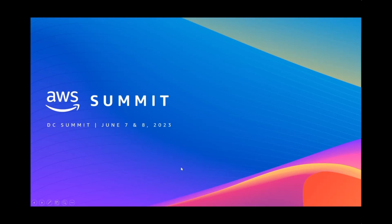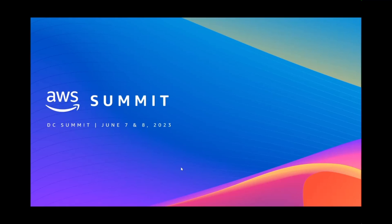Hello, everyone. Thanks for joining us this afternoon. This is a recording intended to capture what a few of us did at AWS, CrowdStrike, Okta, Zscaler, and Splunk — what we accomplished on a Snowball Edge device and demonstrated at DC Summit on June 7th and 8th of 2023. This is not a comprehensive demo showing our final end result, but an iterative first phase, and it's for those who were not able to attend Summit.